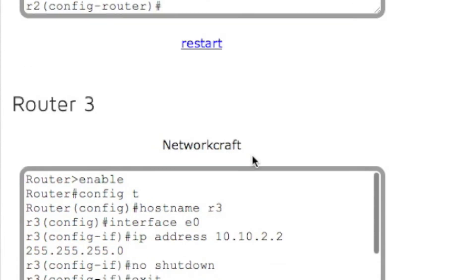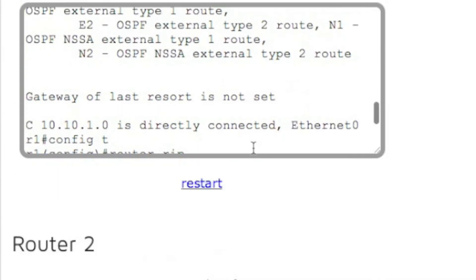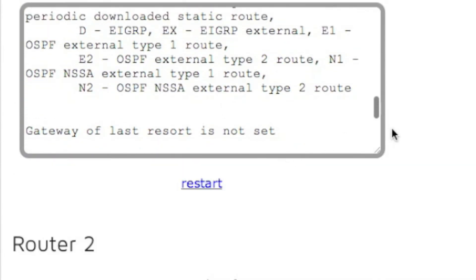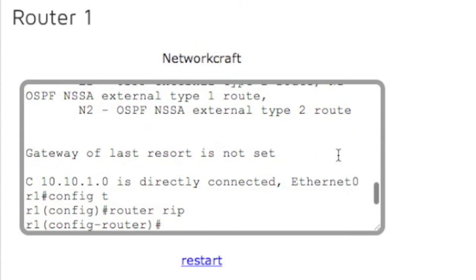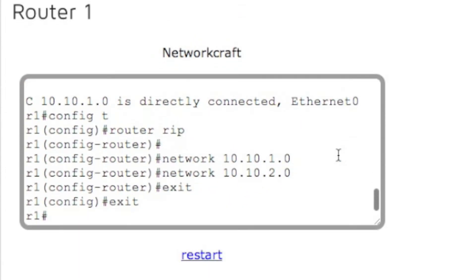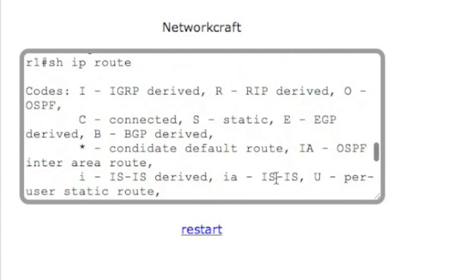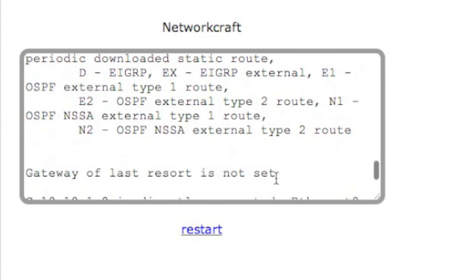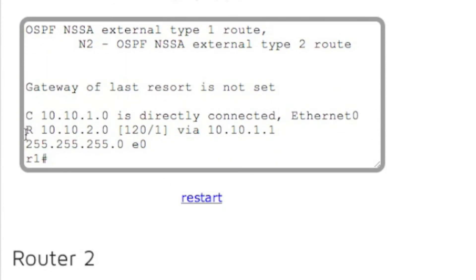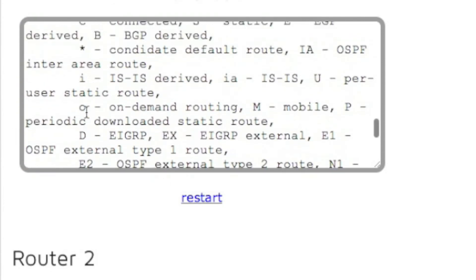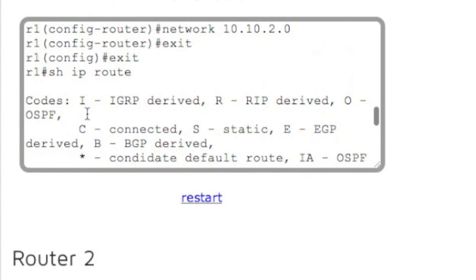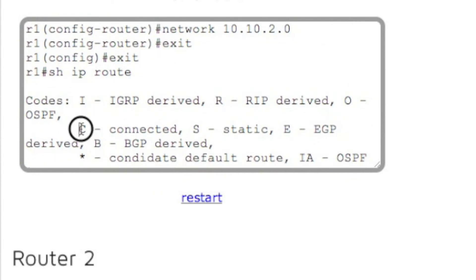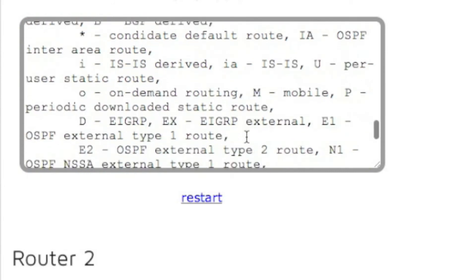So now let's go back up to router one. Now let's go show IP route and we should see a new entry in here. We do. We have the R here means RIP. If we look up here at the definitions, we have C is connected, S is static, and R up here for RIP.